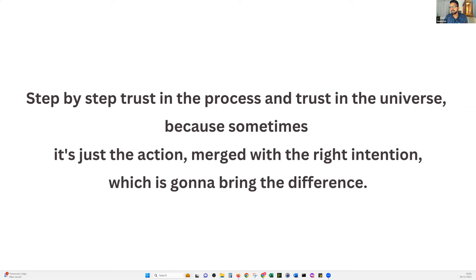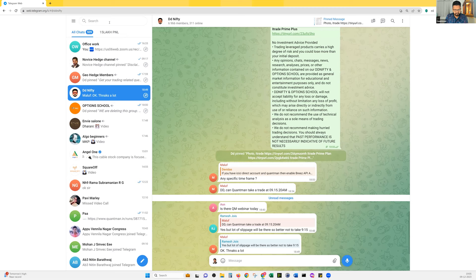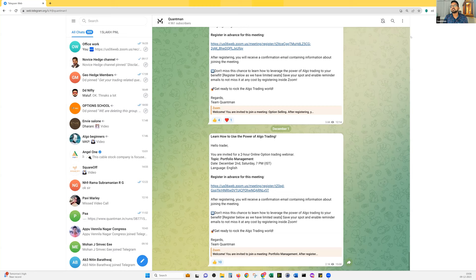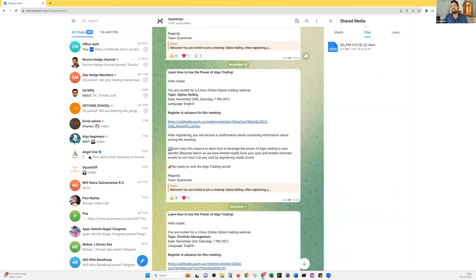First, where you can get this Excel — go to Telegram, search for 'Quantman', and in the Quantman channel go to Files. You will find this particular file there. Just download it and then open the Excel file.